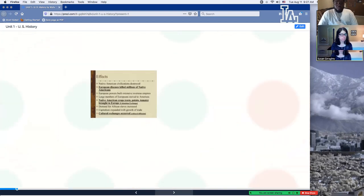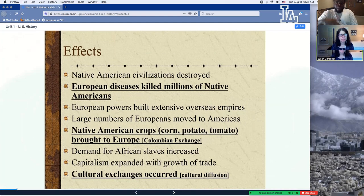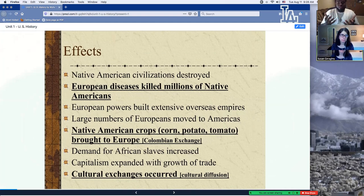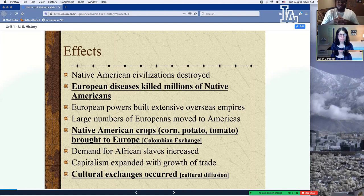So nothing has started in your notes yet — we're just giving you background. Some of the effects: you had Native American civilizations being destroyed. I want to really focus on the very last bullet that says cultural exchange occurred, also known as culture diffusion. What culture diffusion is: anytime you have a mixing of cultures. The United States is a great example — here in America we can buy Mexican food, Cuban food, soul food, Japanese food, Chinese food. That is the definition of culture diffusion.